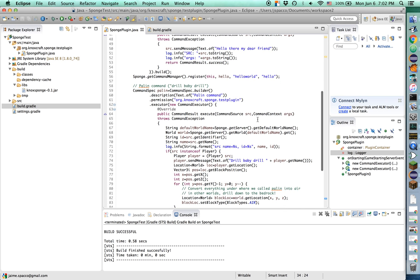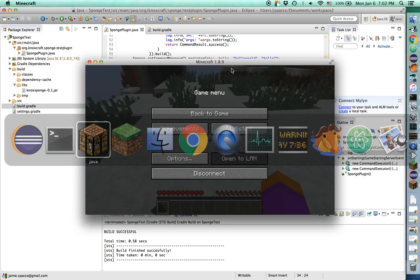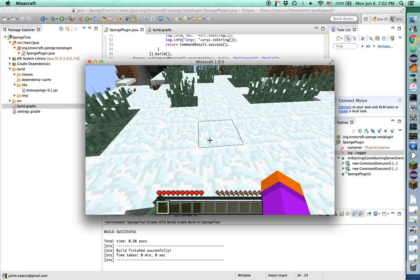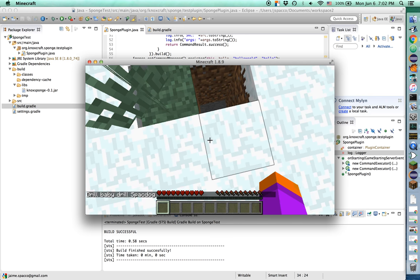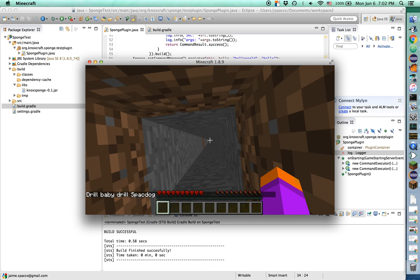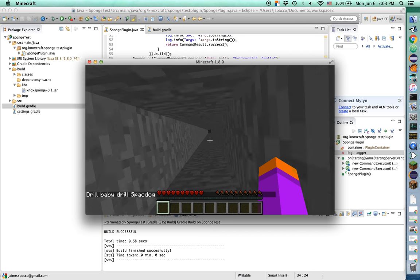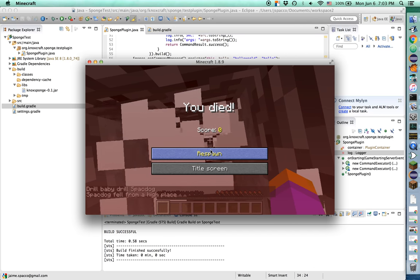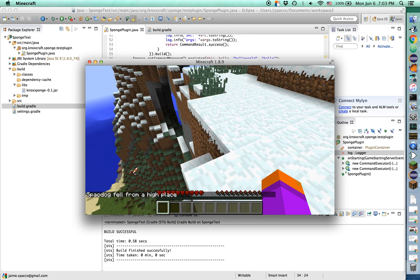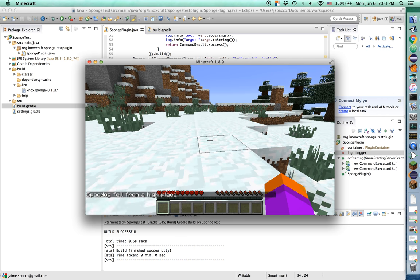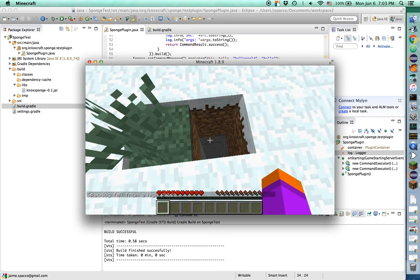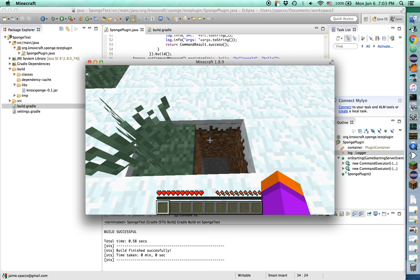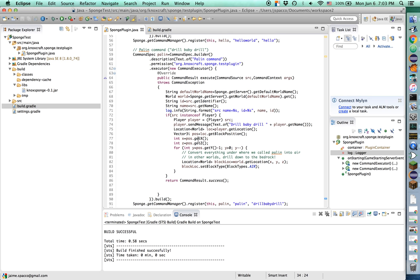Now we also have this other command here, drill baby drill. I'm calling this palin, because of course her motto was drill baby drill. And so if we go ahead and run this, you can see some fantastic stuff happen. Watch this. We're going to run palin. Boom. Look at that. It drilled all the way through the world. Let's jump in there and see what happens. Whoa! Bam! Of course I died. Great. Let me just not run into that again. There it is. There's our palin hole. Look at that. Okay, cool. And so you can see the way it did that.